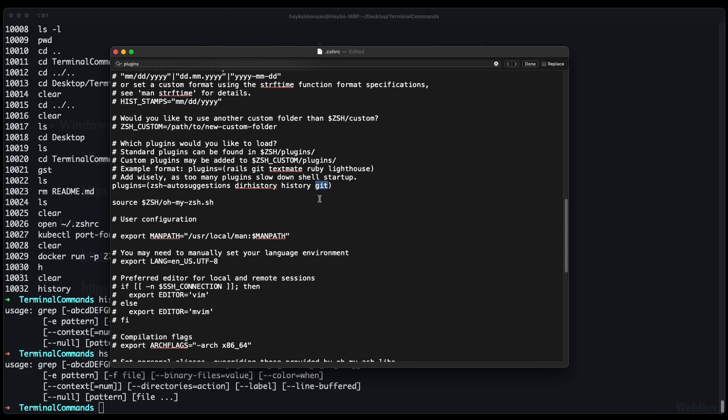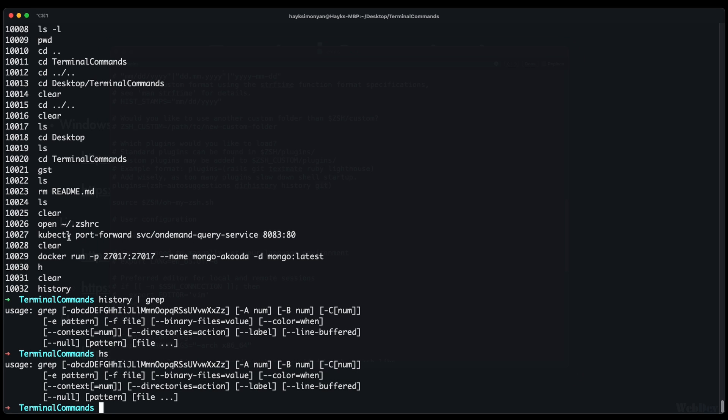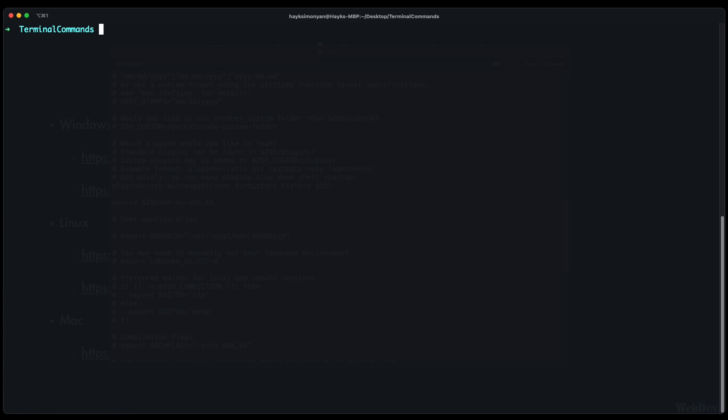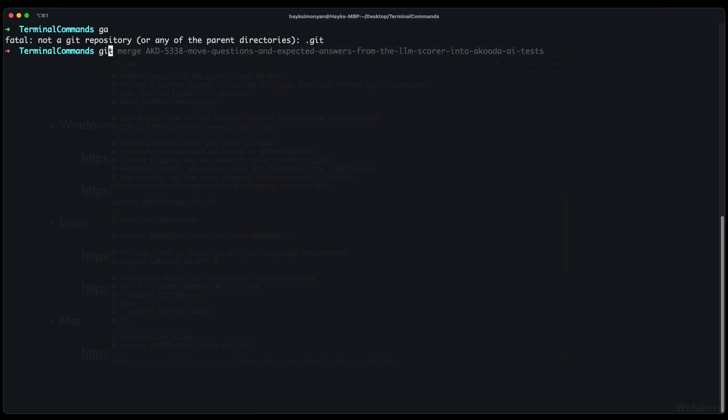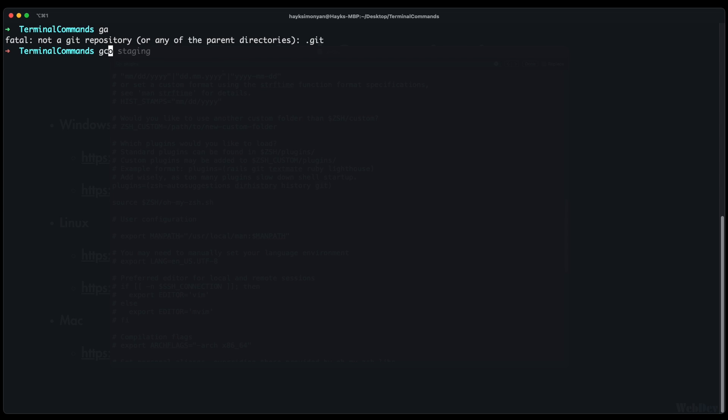And the last one is git which is one of the best plugins. This plugin gives you a bunch of git command shortcuts. For example instead of using git add every time you can just do ga. Or instead of using git commit -m and when you type your message you can just do gcmsg and then type your message here.